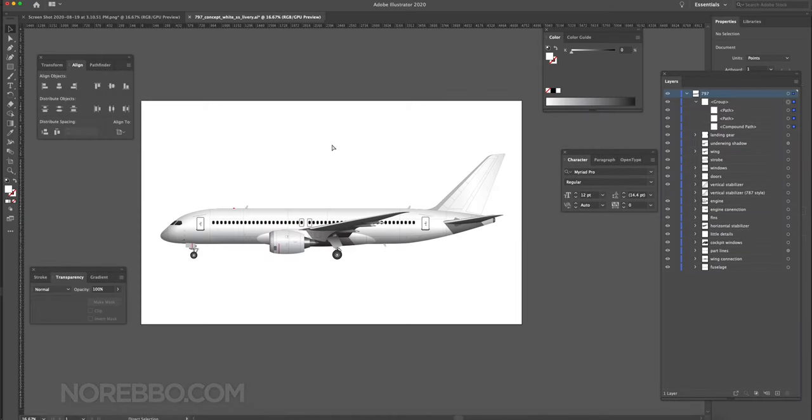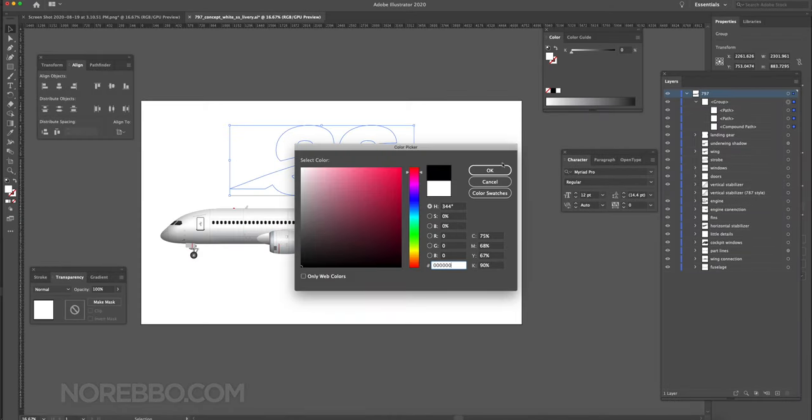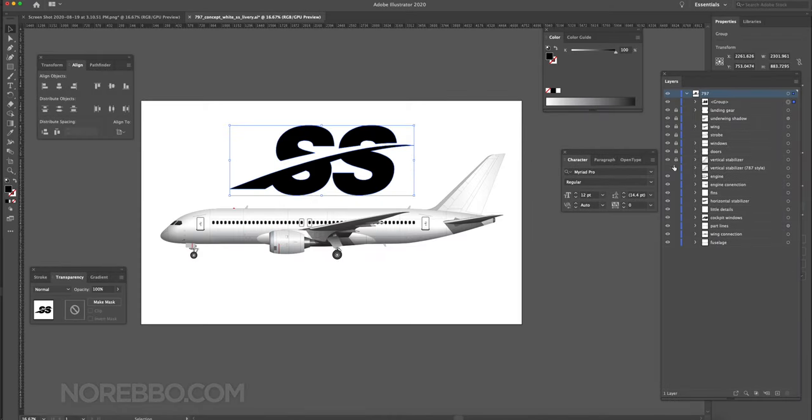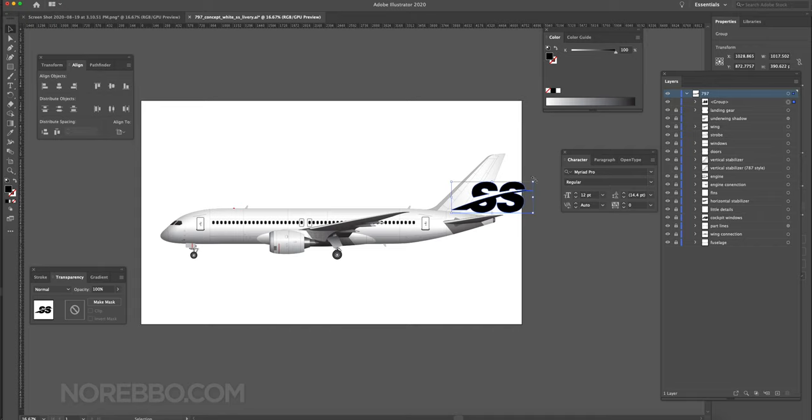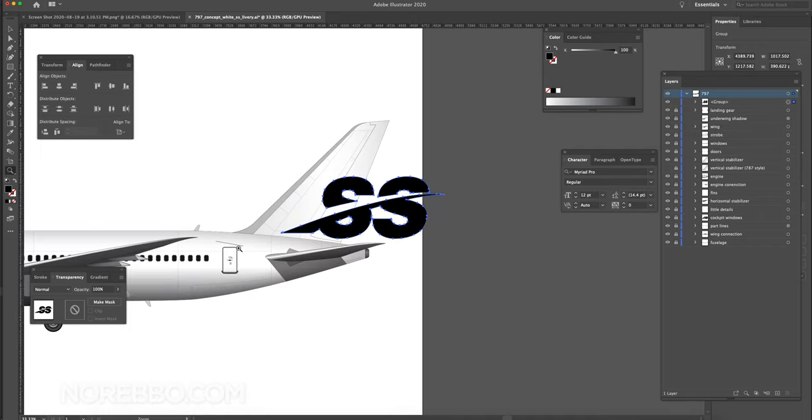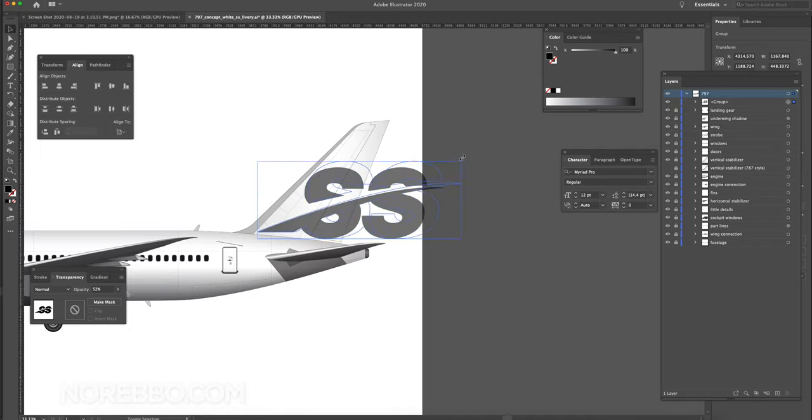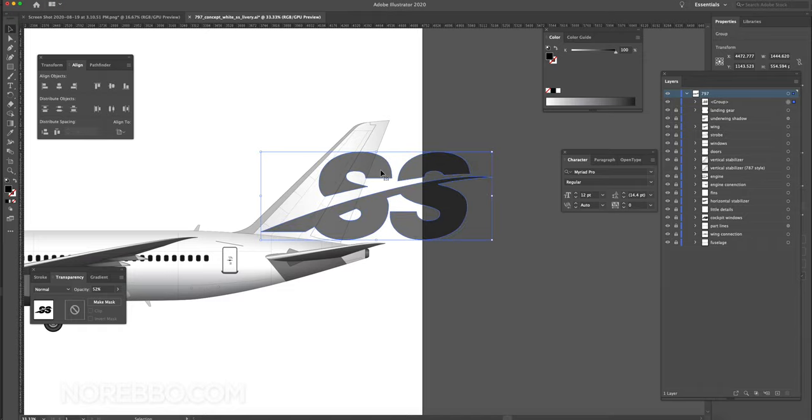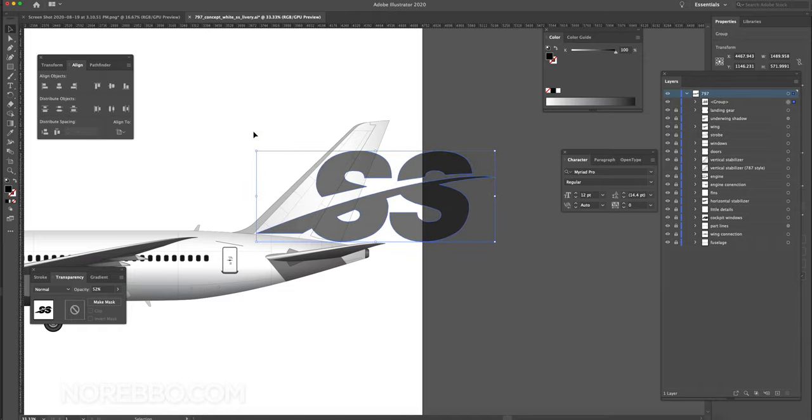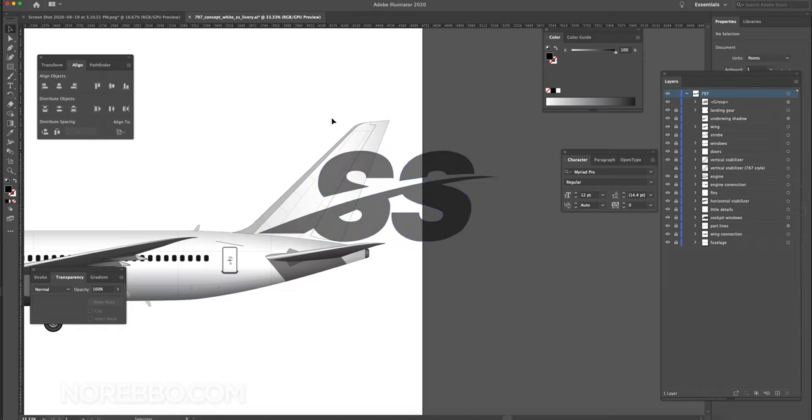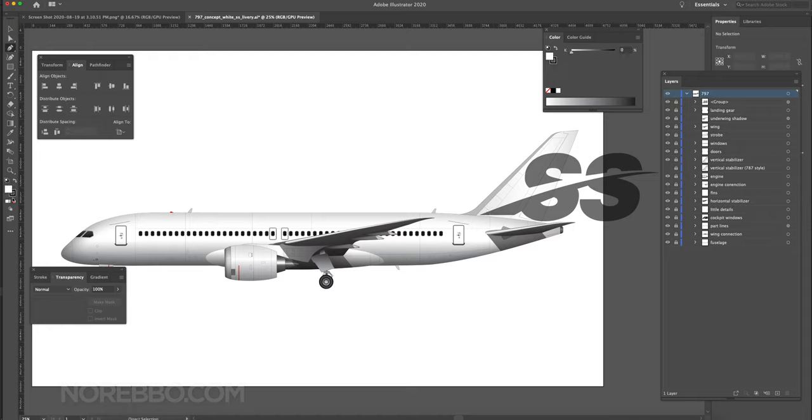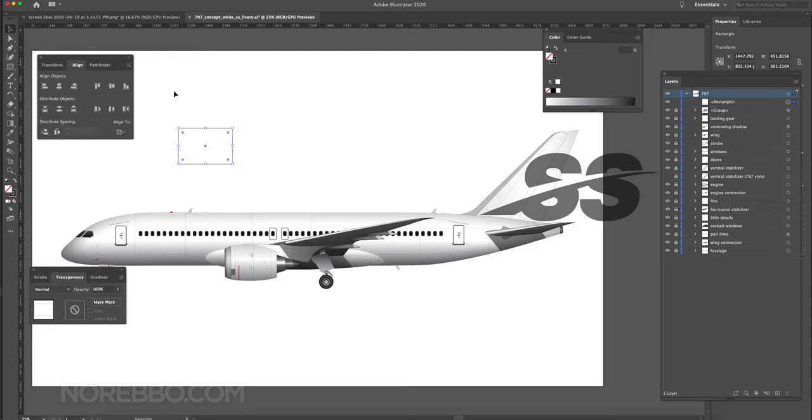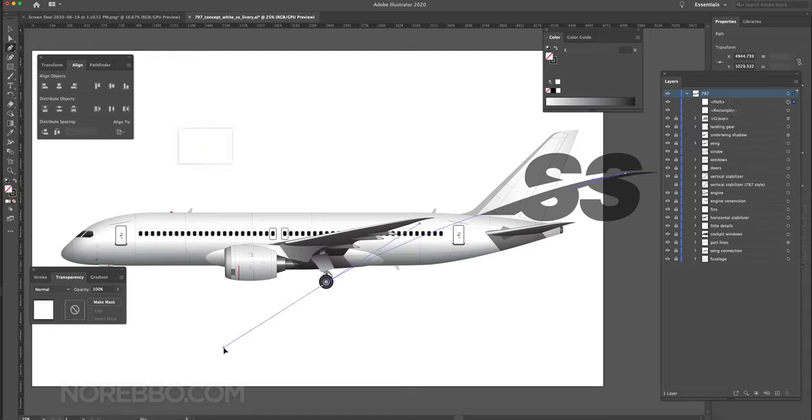Hey everyone, Scott here, better known as Nerebo. Today I'm going to show you how I created this custom livery. It's actually a livery for my Sandspotter brand—there's a link in the description if you're curious about that.